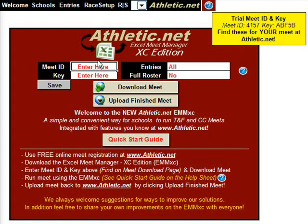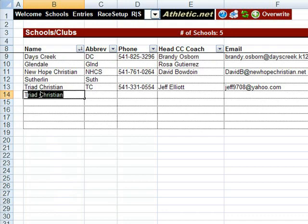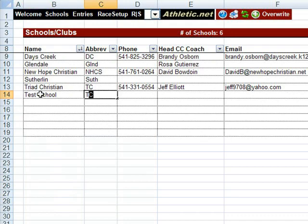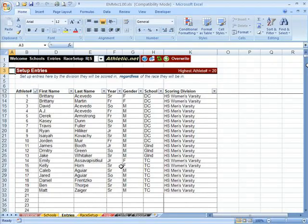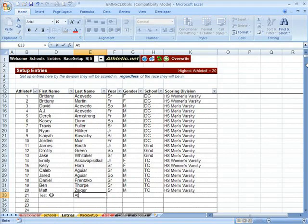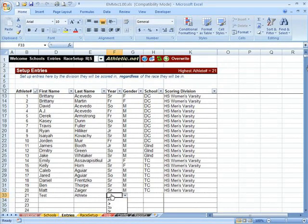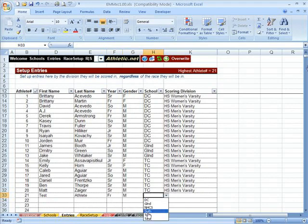After you have downloaded your Meet, you can edit your Meet in several ways. You can view school info as well as add a school. You can also view, modify, and add entries for your Meet. You always have the ability to download a fresh copy of these schools and entries from Athletic.net.